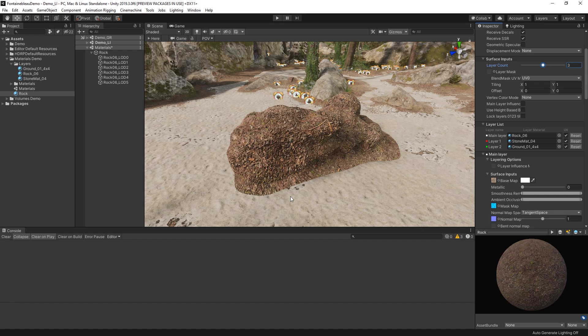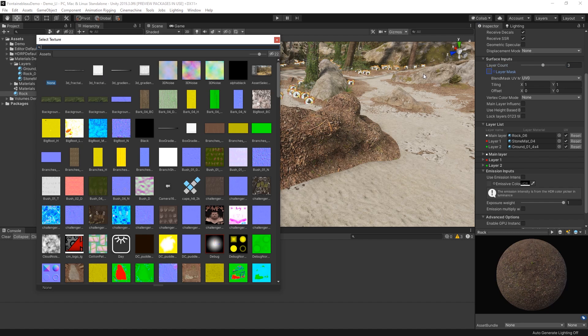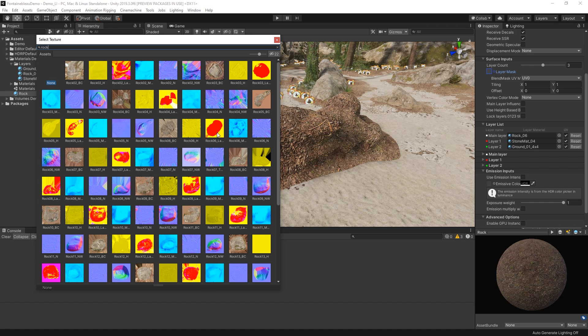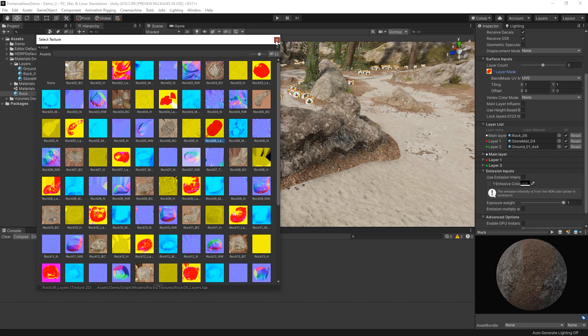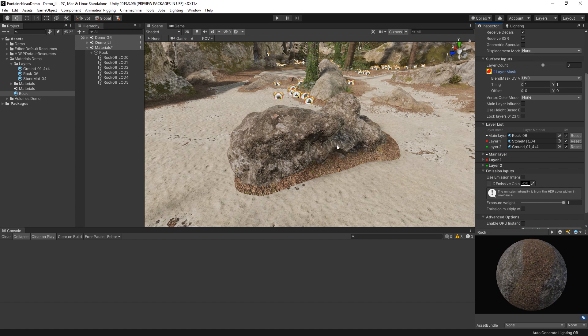Because the ground material is set as our top-most layer, it's currently textured over the entire rock. Instead, I'd like it to only appear on the bottom part of our mesh. So let's assign a layer mask to the material and designate how our layers should be rendered on our object.